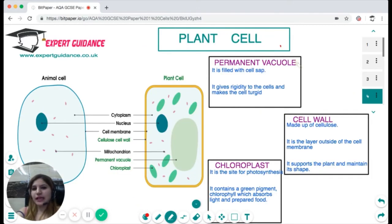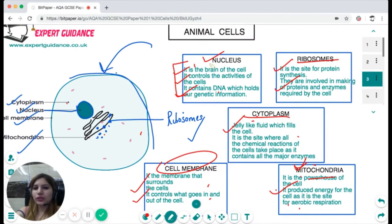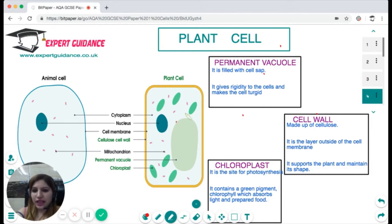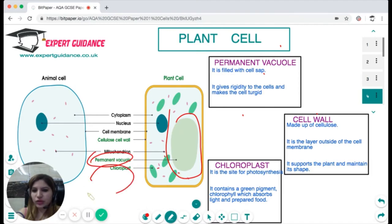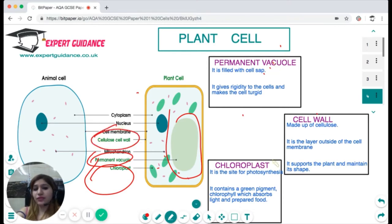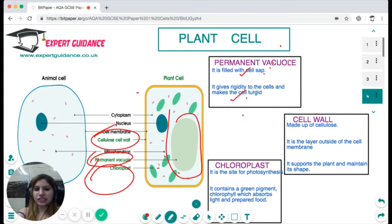Next is the plant cell. The plant cell has all the organelles just discussed, except it has three extra organelles found only in plant cells: a large permanent vacuole, green structures called chloroplasts, and outside the cell membrane an extra layer called the cell wall. The permanent vacuole is filled with cell sap, gives rigidity to the cell, and makes the cell turgid.